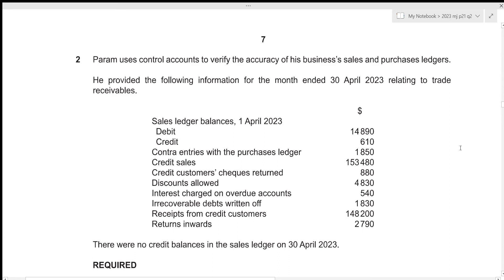Hi everyone! In this video, we will be going over A-Level Accounting 2023, May/June Paper 21, Question No. 2. Paper 2 consists of 4 questions: 2 of them will be of 30 marks and 2 of them will be of 15 marks, and the total time limit given for this paper is 1 hour and 45 minutes.